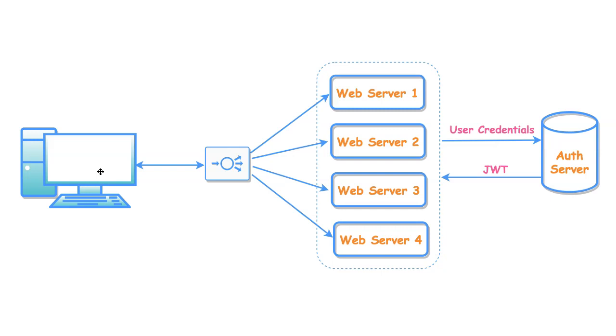Please note that, since the user details are part of JWT token itself, any web server can process the request now. No server-side session data management is required. Very simple, right?